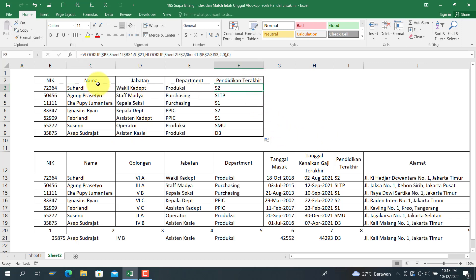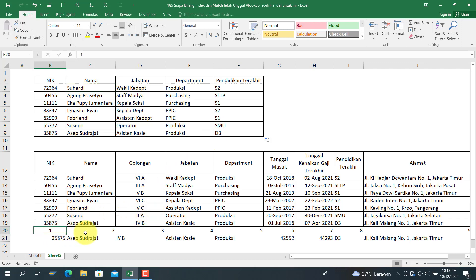Semoga informasi ini bermanfaat. Ilmu ini kepake banget di pekerjaan, syukur Alhamdulillah. Buat teman-teman, jika ada pertanyaan seputar Excel, Word, ataupun Google Sheet, silakan teman-teman tulis di kolom komentar, insya Allah saya akan bahas pada video berikutnya. Terima kasih, Assalamualaikum warahmatullahi wabarakatuh.